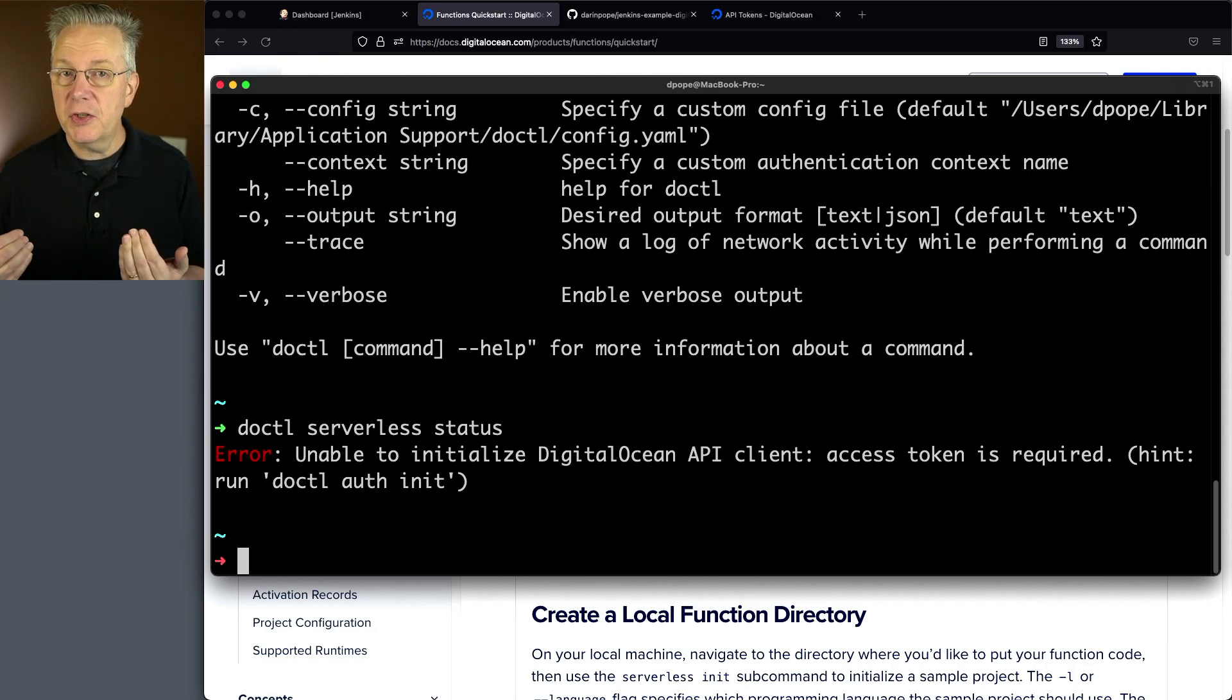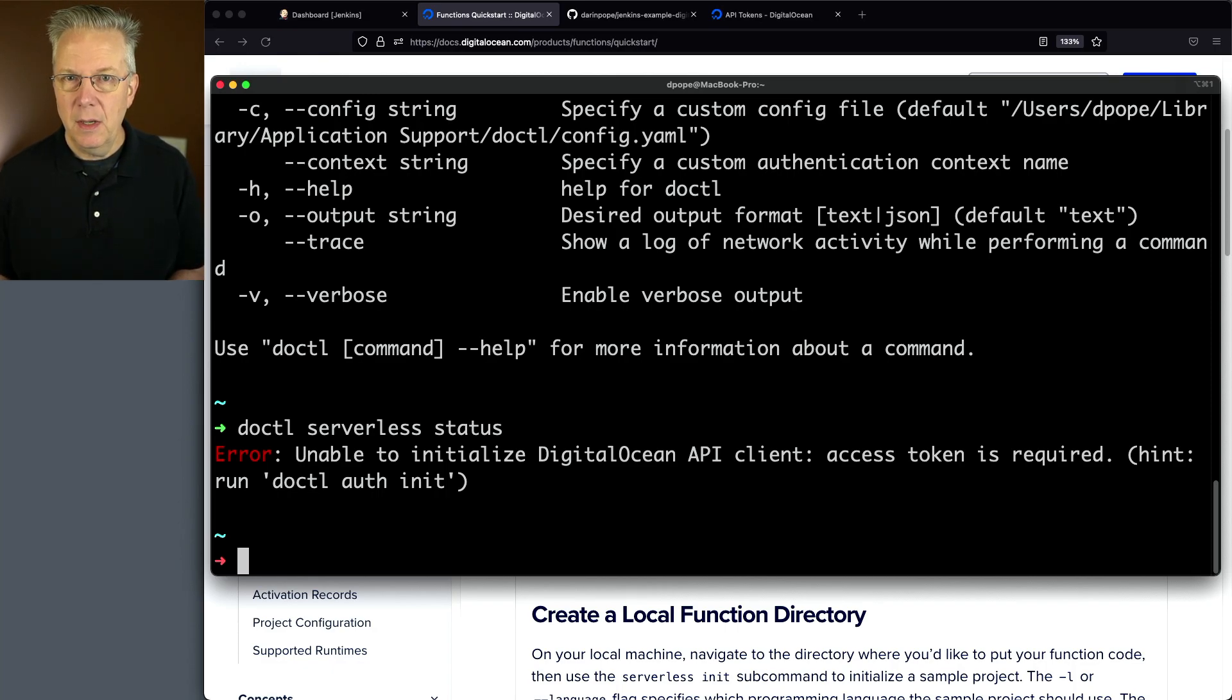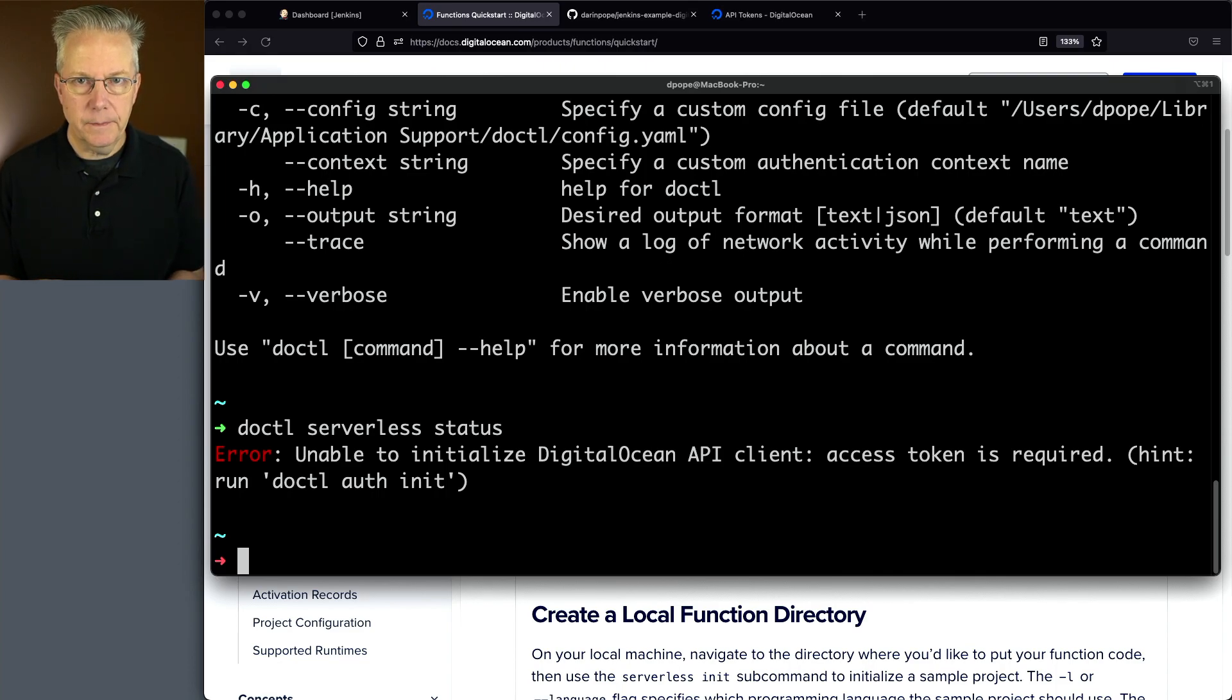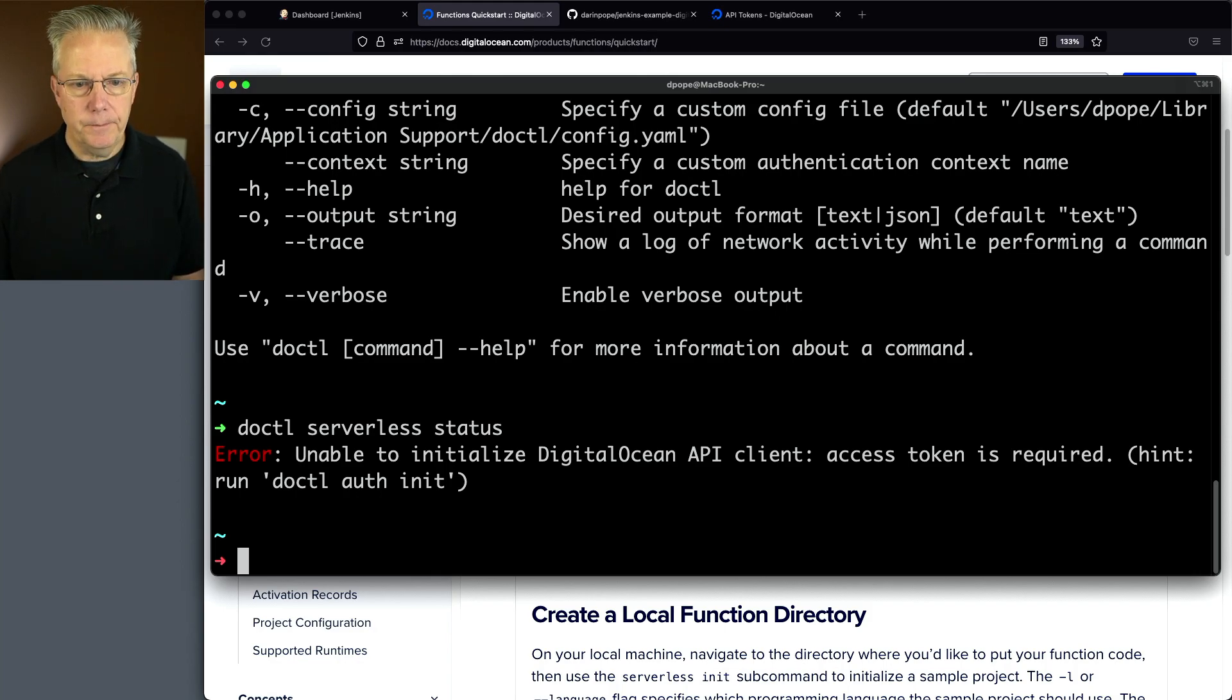Well, we just created an access token, but I don't really need to use it here because we're going to be using Jenkins to do all of the work for us. But I want to call out a couple of things here.